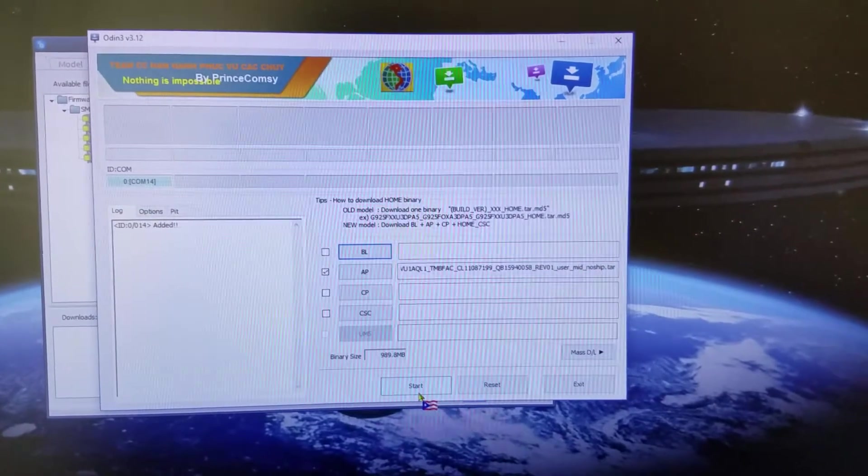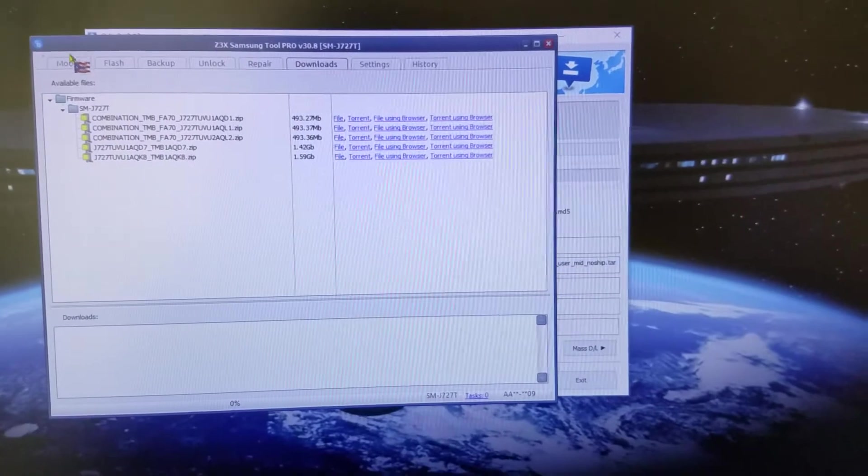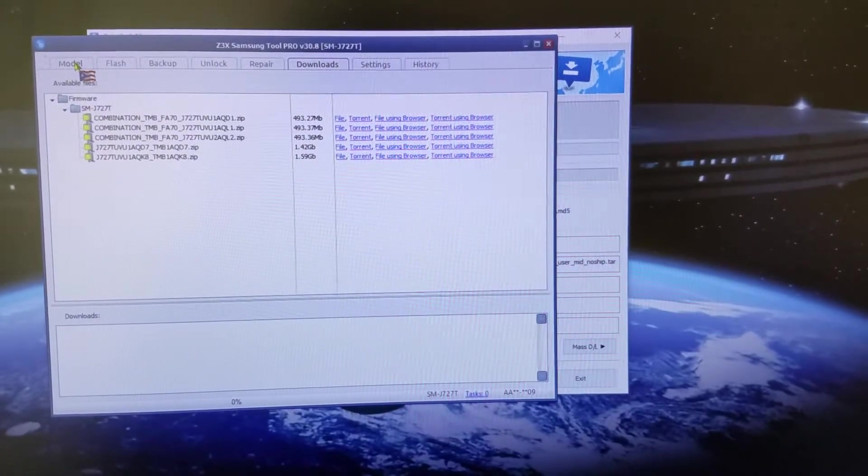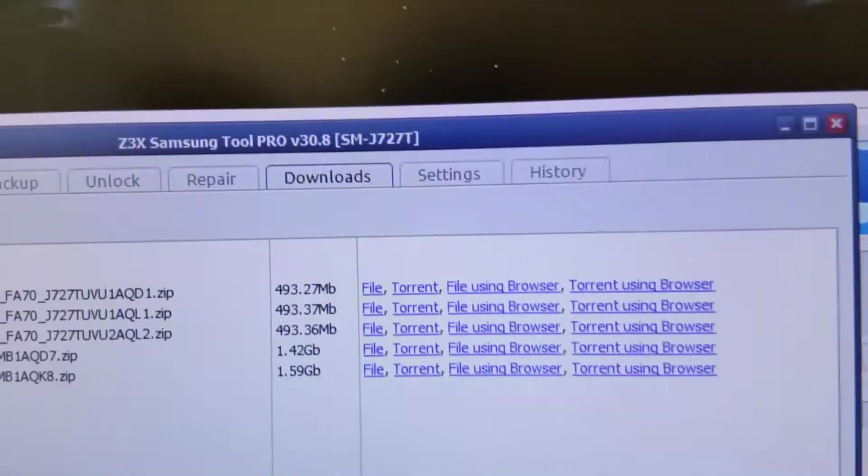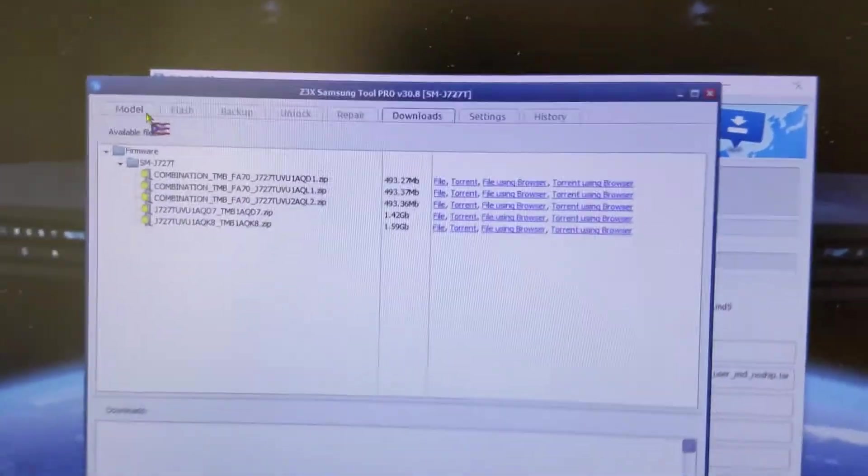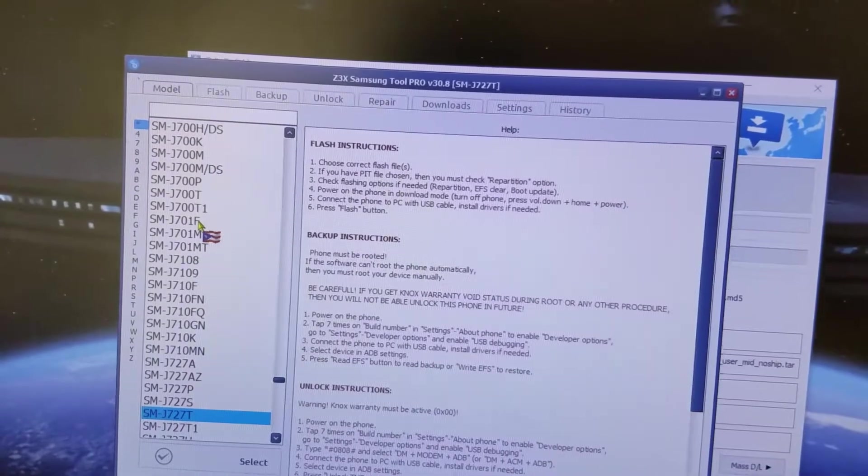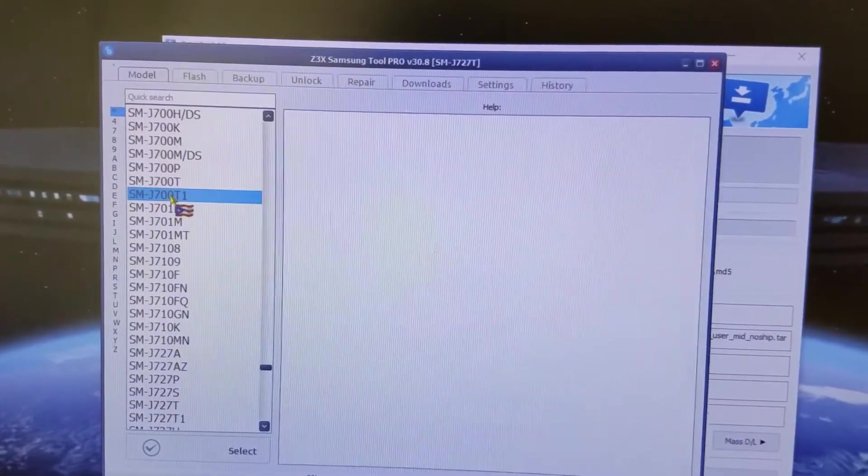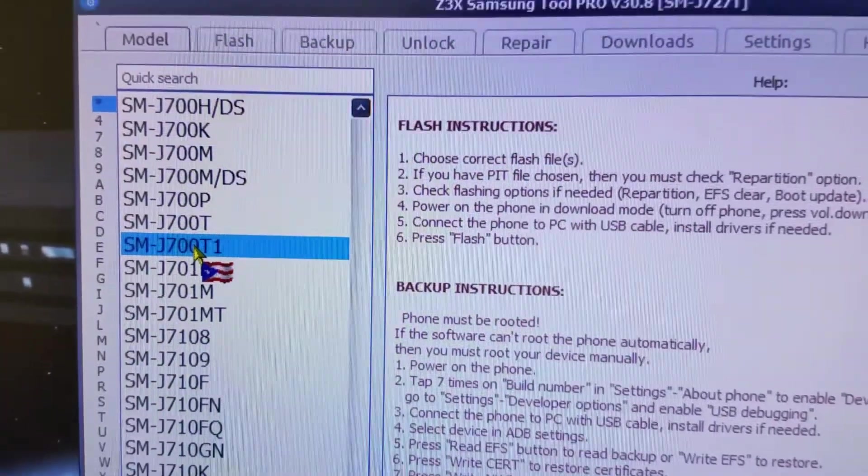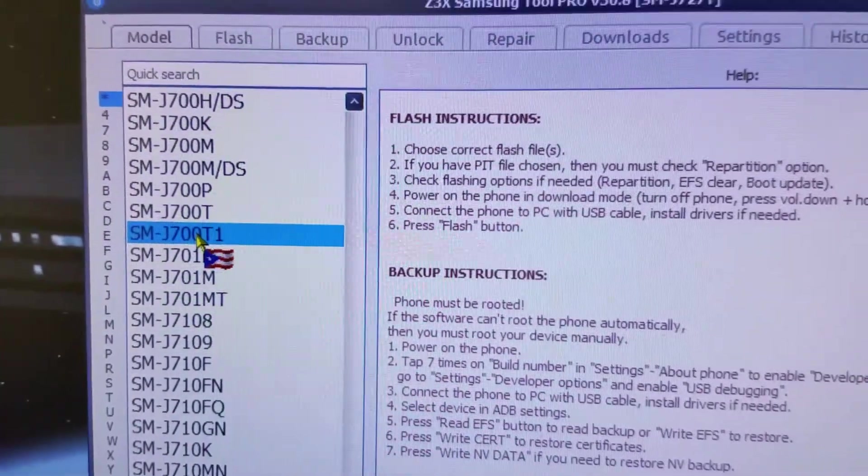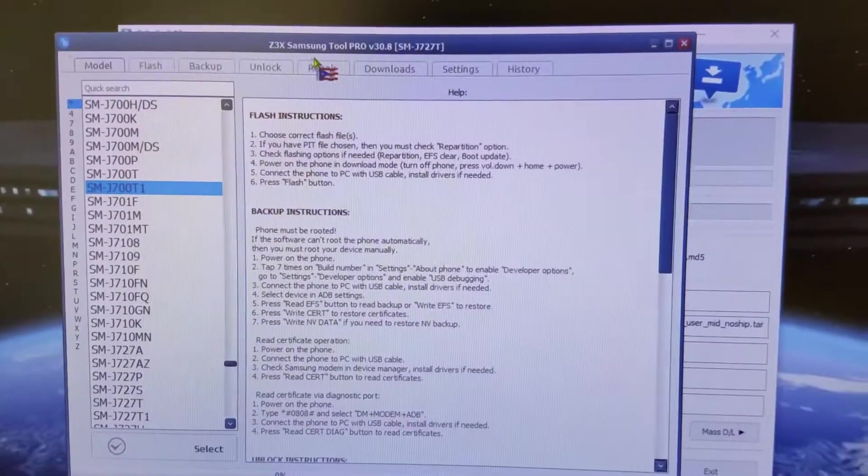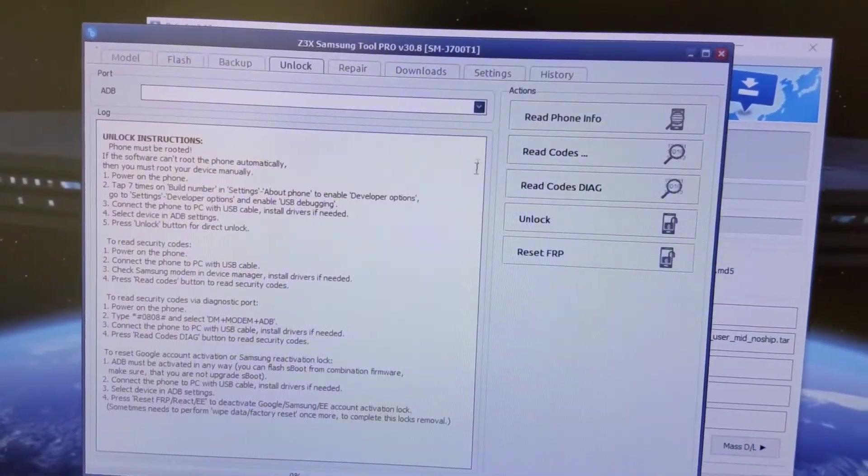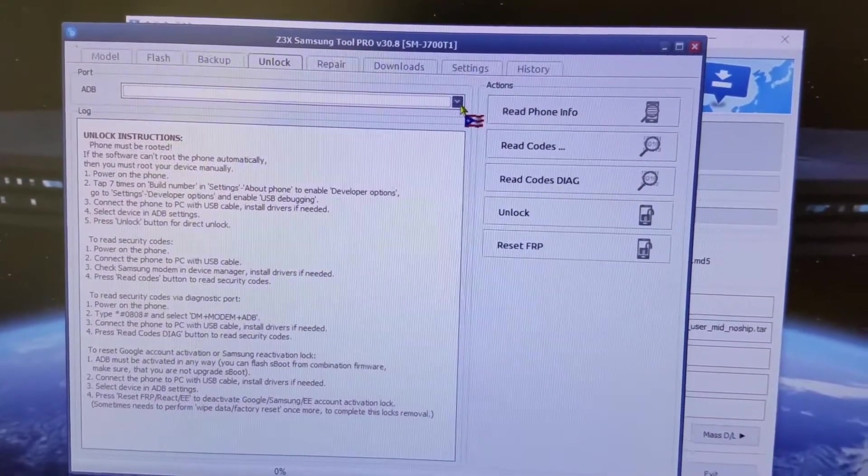Once the phone reboots, you go into the phone, make sure the phone has rebooted, and then you go back to Samsung Tools. What you do is select the model number J700-T1, which is the Metro variant of the first J7.